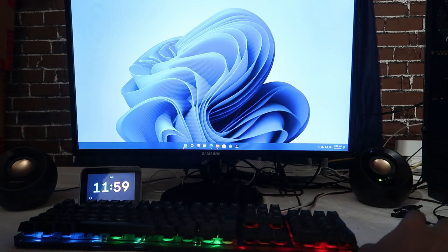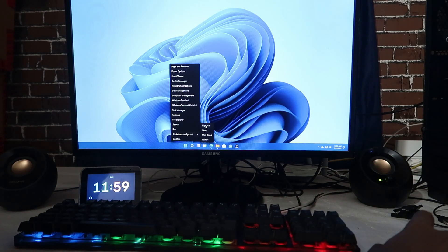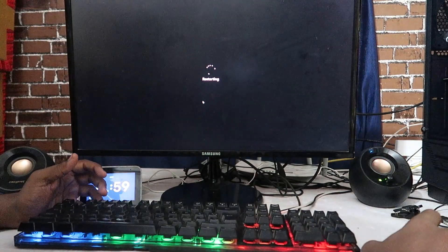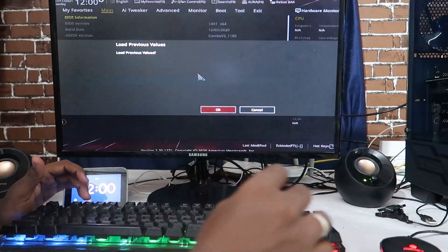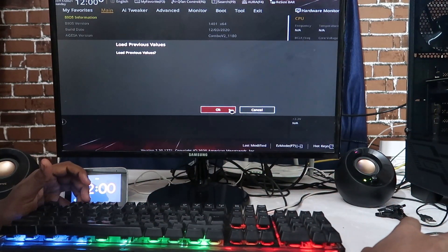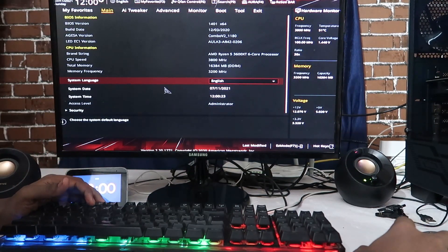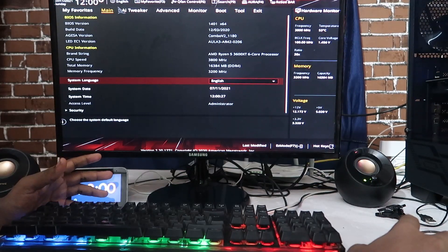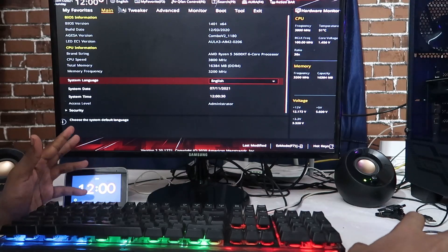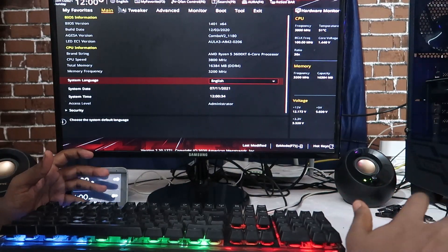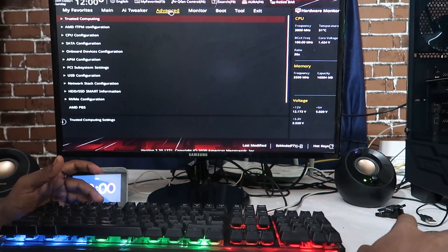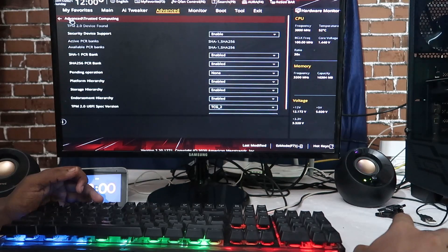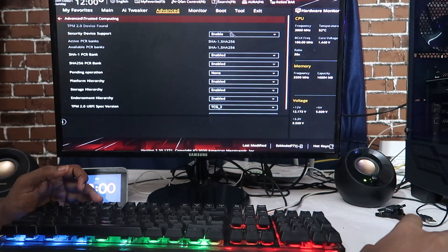To enable TPM in BIOS, restart the computer and press the F2 button to go to the BIOS setting. This is the BIOS or UEFI setting. I am using an ASUS motherboard, so the setting options may change based on each brand's motherboard. If you are using an ASUS motherboard, go to BIOS settings, then go to the Advanced option, and there you will find 'Trusted Computing'.